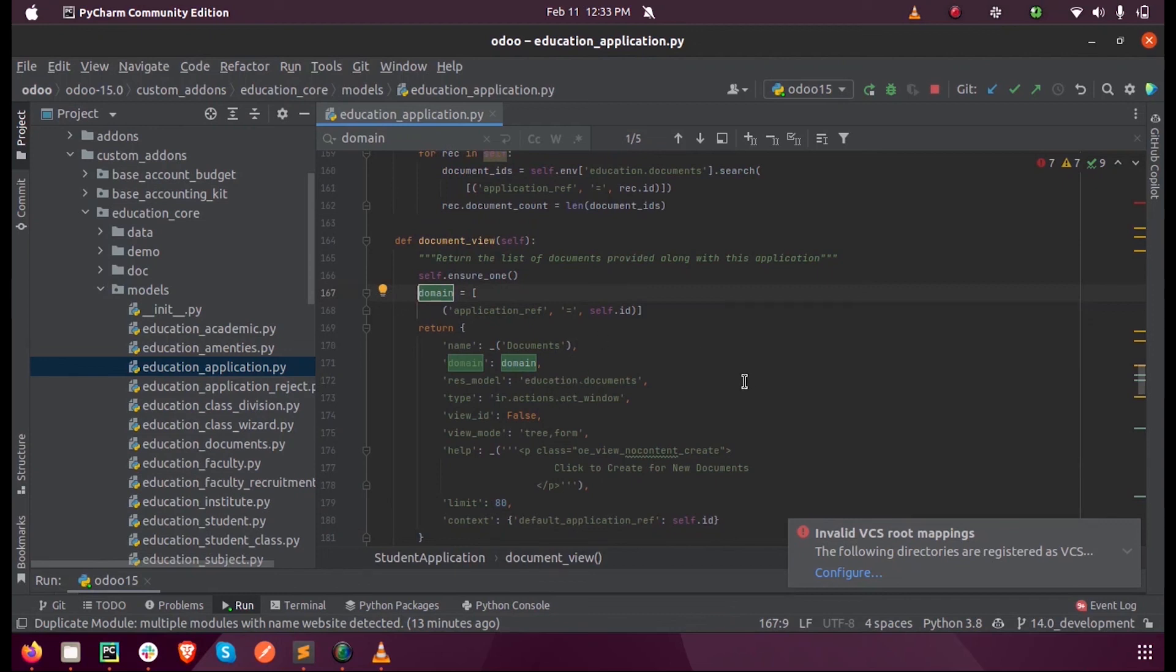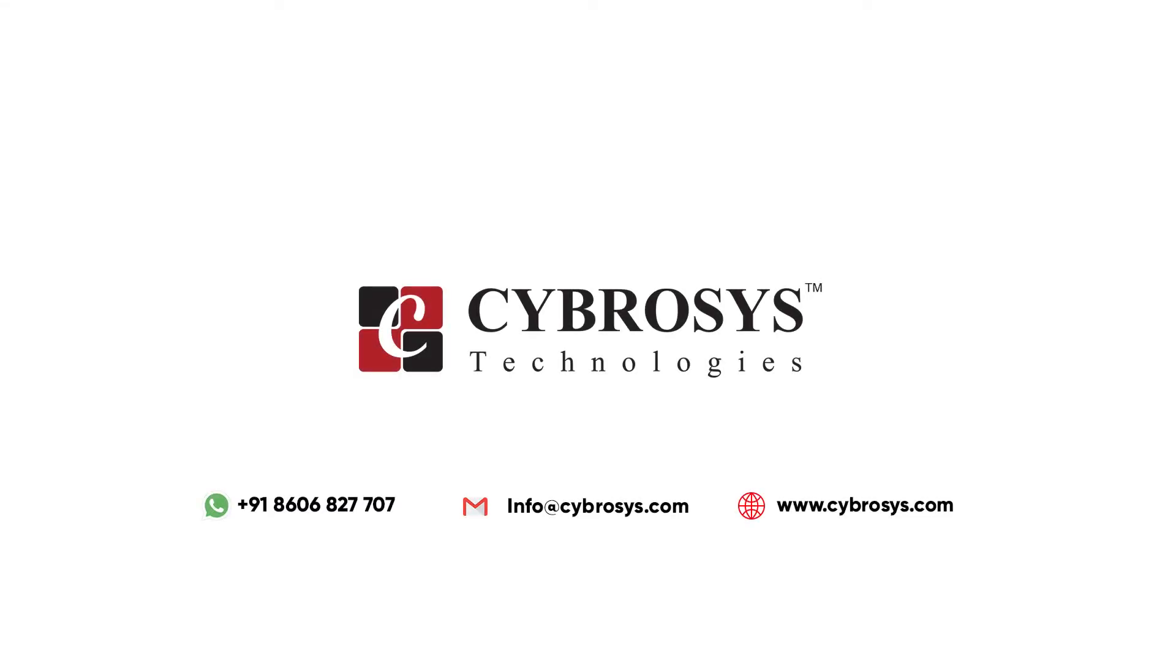So this is how we define domain and context in Odoo 15. For more info you can contact info@cygoesys.com.